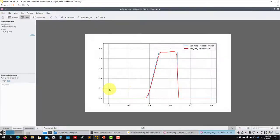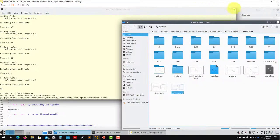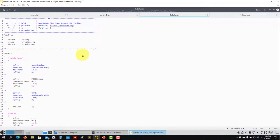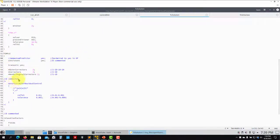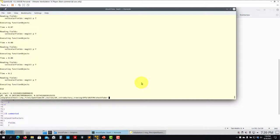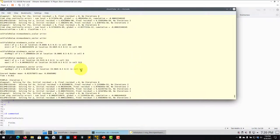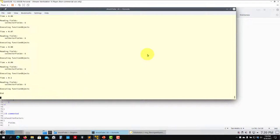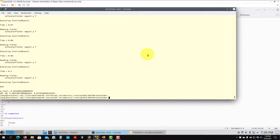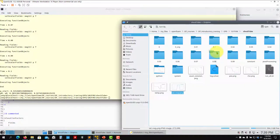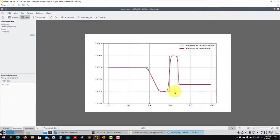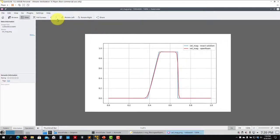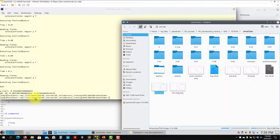Another thing you may see in OpenFOAM tutorials is setting nOuterCorrectors to 20. With 20 outer correctors, the solver does a lot of loops and gets a better approximation each iteration, but it's very time consuming. However, if you combine 20 outer correctors with the outer corrector residual control, you get a smart stopping criterion.